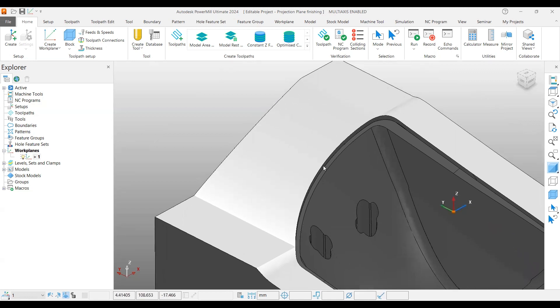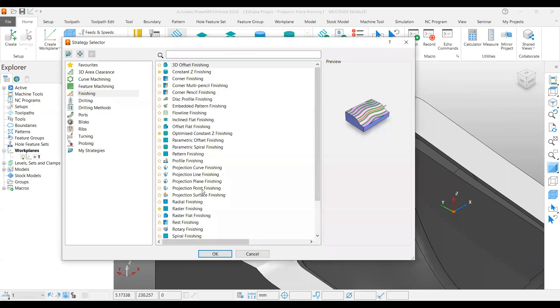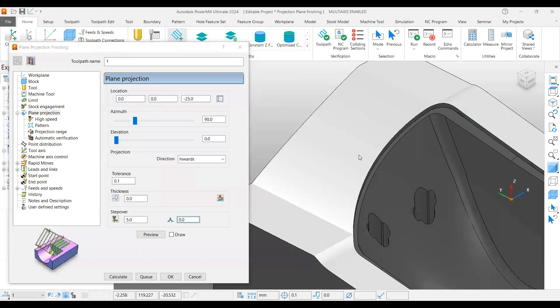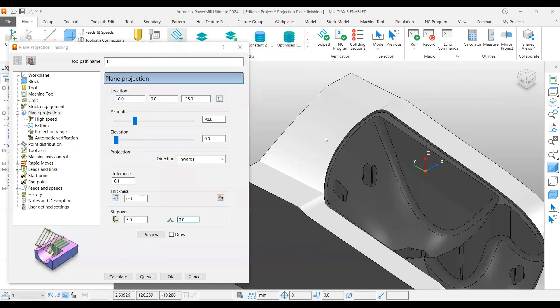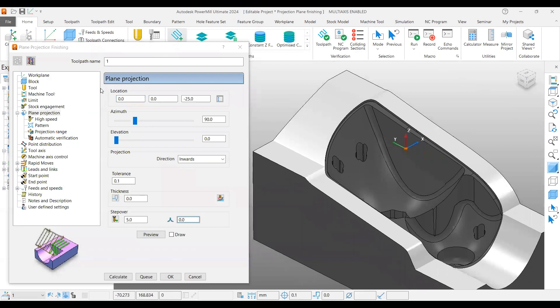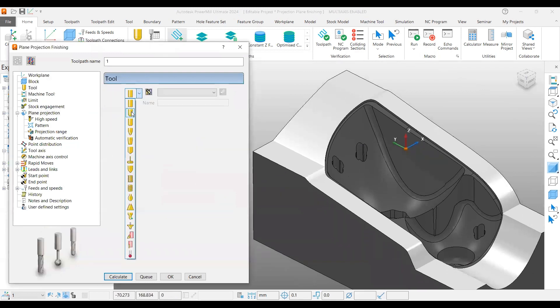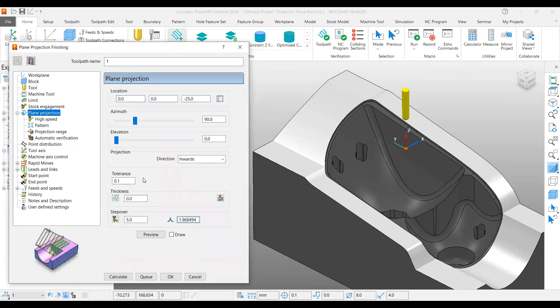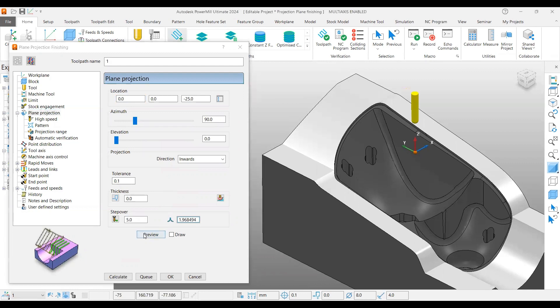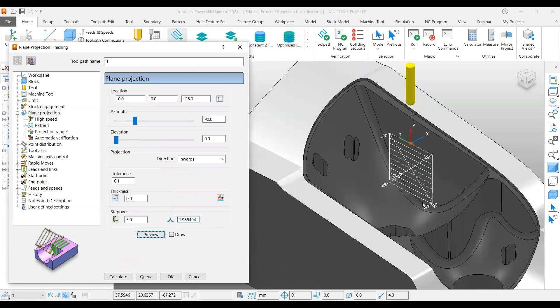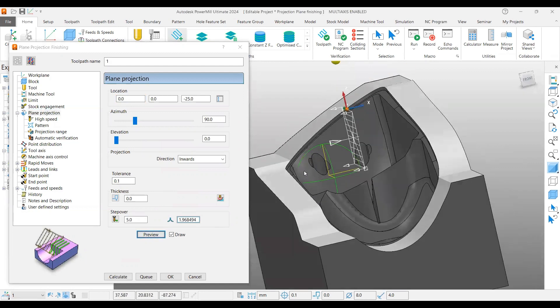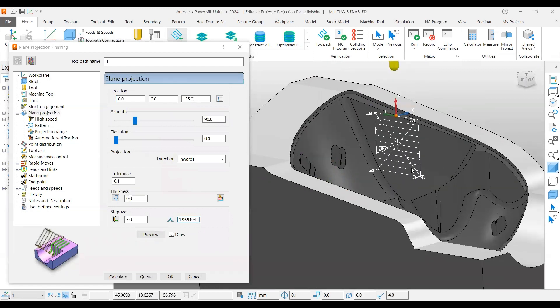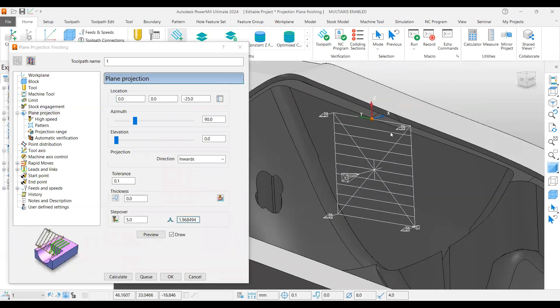Let's see how it works. If you go to the Toolpath Strategy page, you can find Projection Plane Finishing and say okay. Now we're going to select a tool for this. I'm selecting an 8mm tool. From here, if you say preview, you can see a plane is coming into the picture. This is called a preview frame.